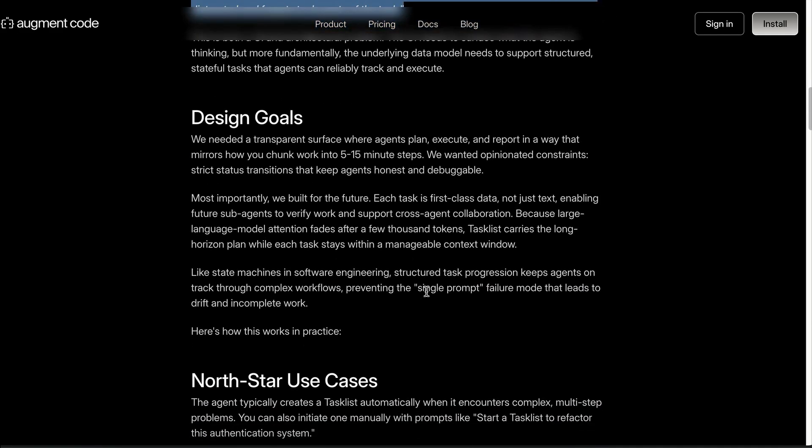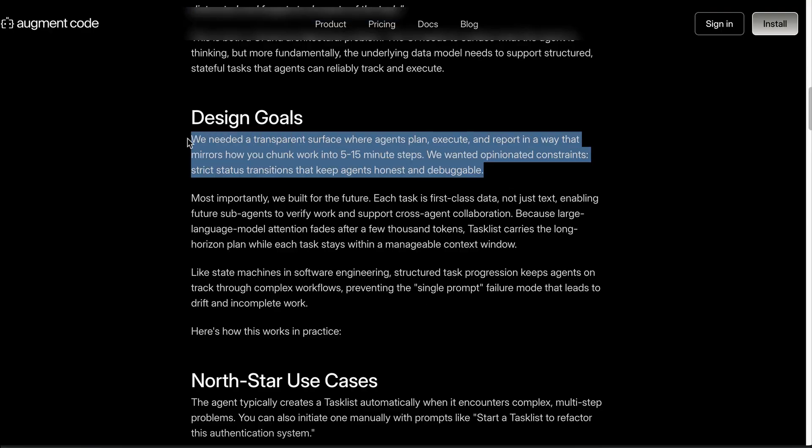You can see, edit, and even stop the agent in real time. Instead of tossing a giant prompt at an AI and hoping for the best, each step is stored as interactive data with clear start, in progress, and done status. With task list you will no longer be left wondering what the agent is doing, whether it gets stuck in a difficult task, or what's the next step.